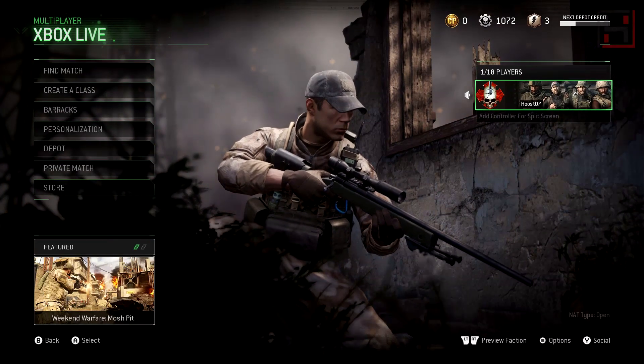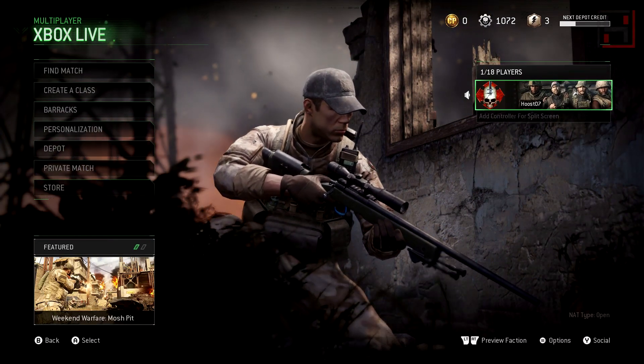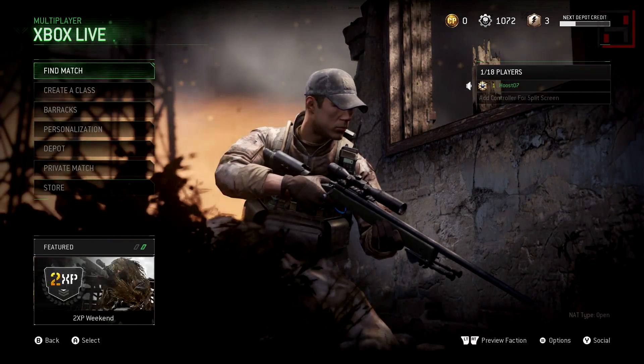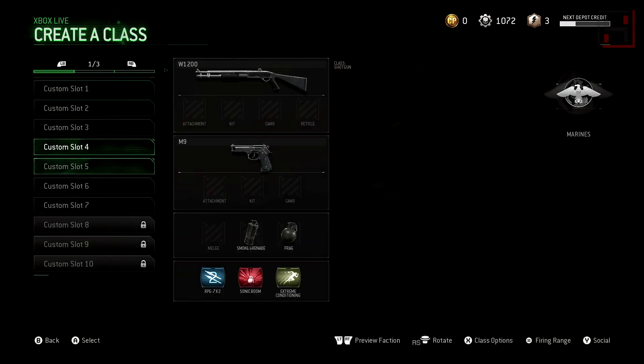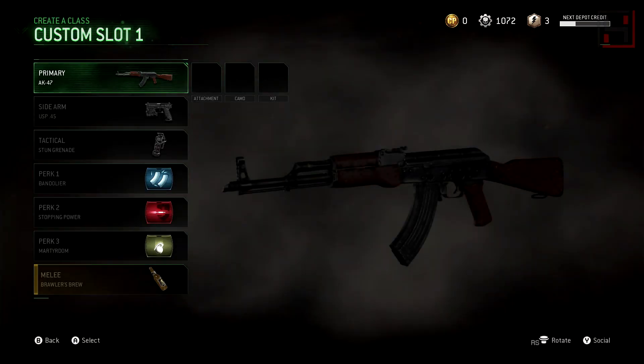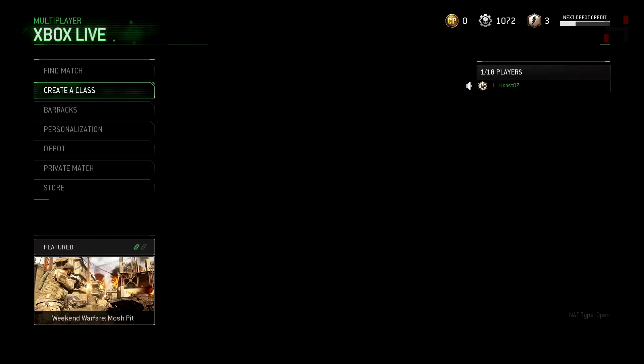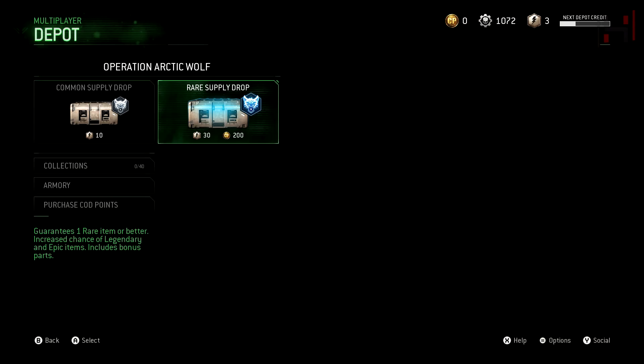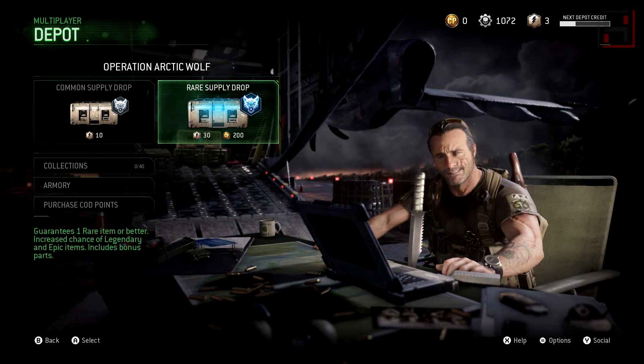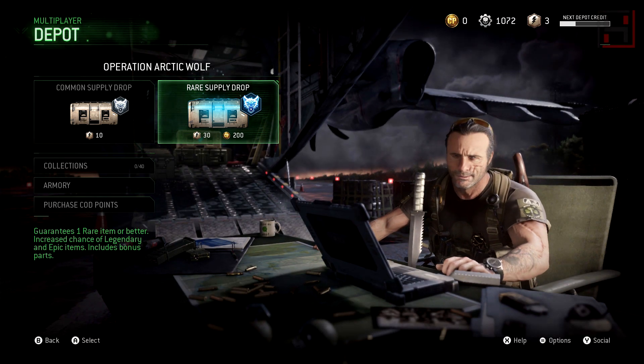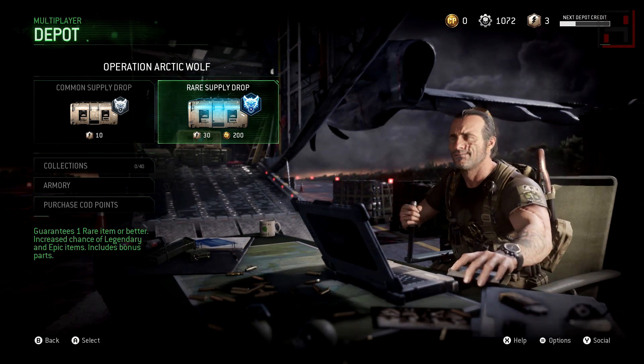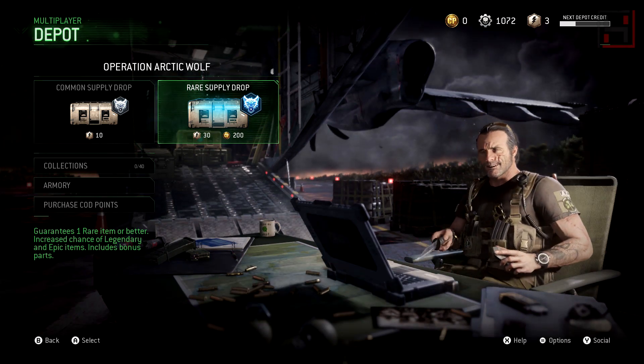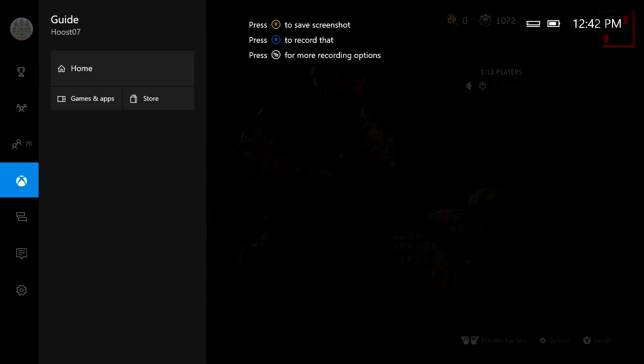to actually switch back over here to Modern Warfare Remastered to show you that it is playing in the background. The audio for Modern Warfare Remastered is working. You can hear when I click on the menus, the little clicks. I'll go to the depot here so you can hear him talk. You can hear that now both Spotify is playing right from my computer and the Xbox audio is playing, and I can hear both.